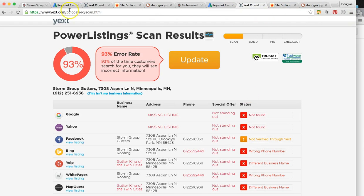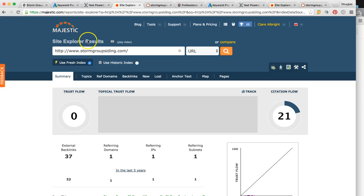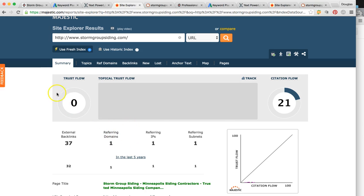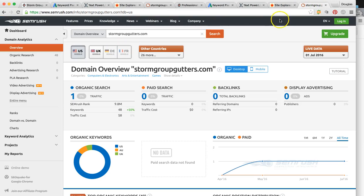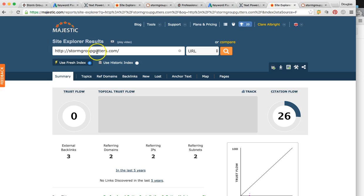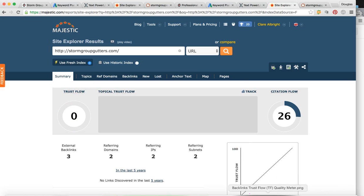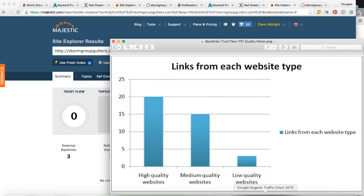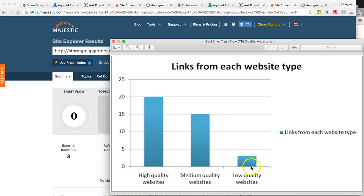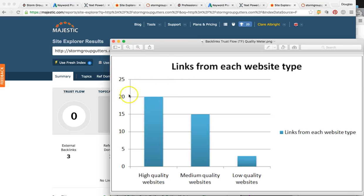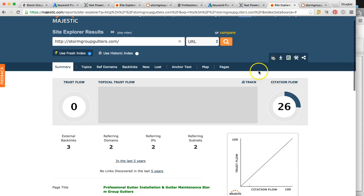So the next thing is, like I mentioned, the meat and potatoes is the backlinks. So for your siding website, you only have one link pointed and their trust flow is zero. And then for the gutters, you have two links pointed. And again, the trust flow is zero. And if you remember, zero is really low quality. So if you remember, if I showed you my last video, all of our clients that we have, we want to get them over 20 because they're all ranked number one. So that's where Google takes the businesses more serious and gives them better rankings when their trust flow is over 20.